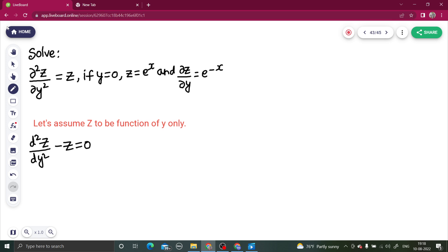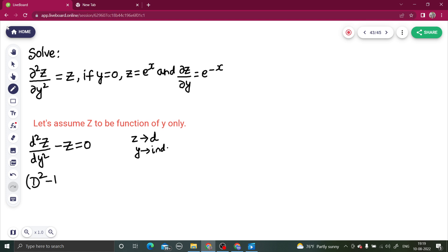We can write d²/dy² as D². Here, z is the dependent variable and y is the independent variable. So the equation becomes (D² − 1) operating on z equals 0.